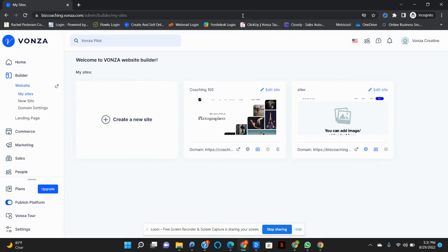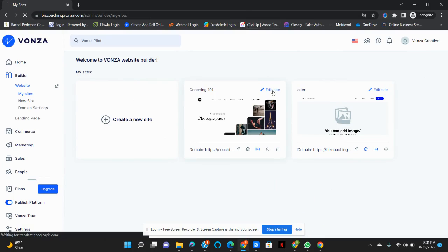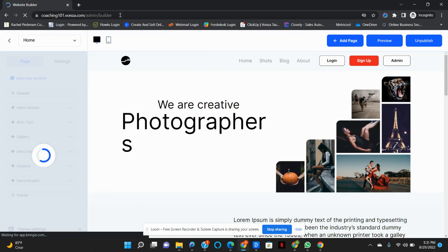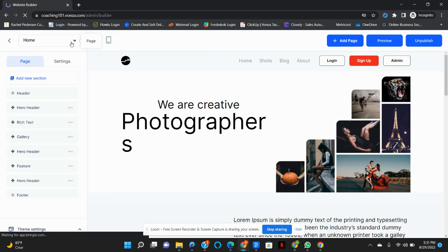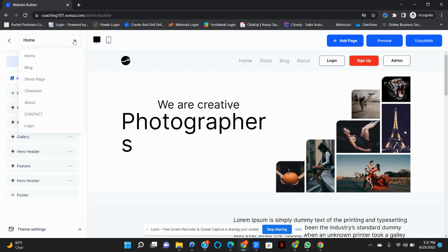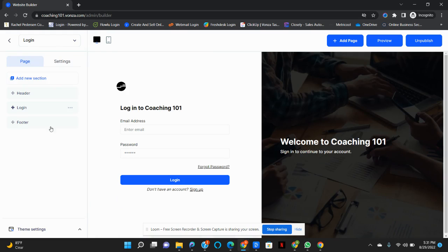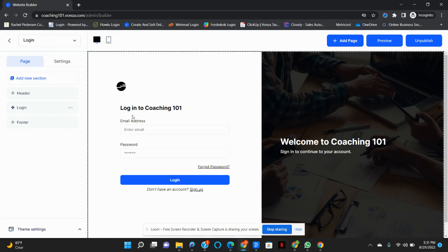Hi, so you're now able to change the login page. To do so, just go to edit your site, come to your pages, and click on login. Once you are here, you can edit any of this.